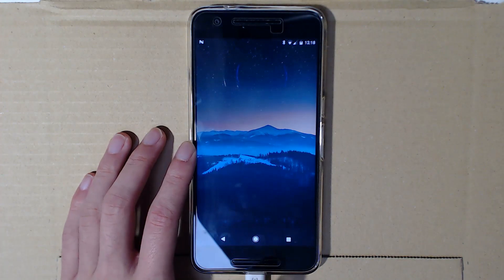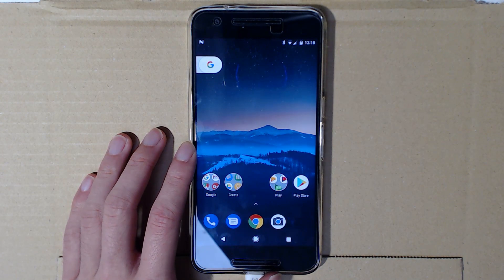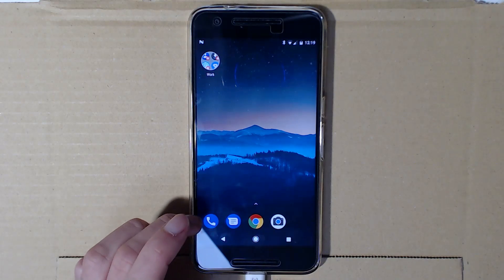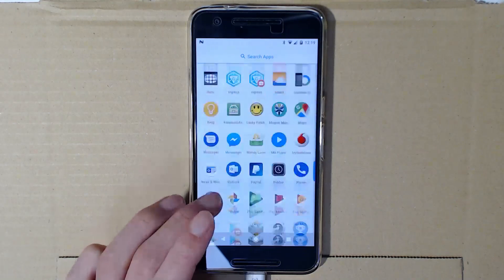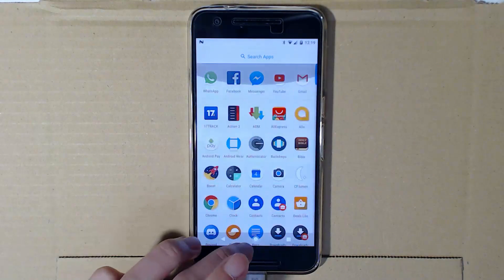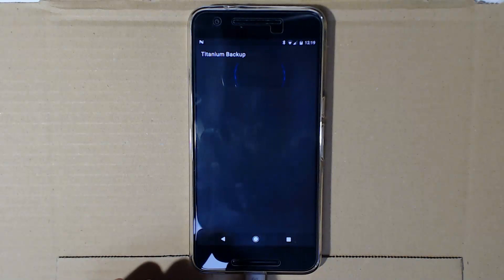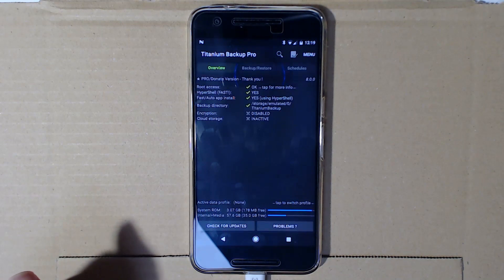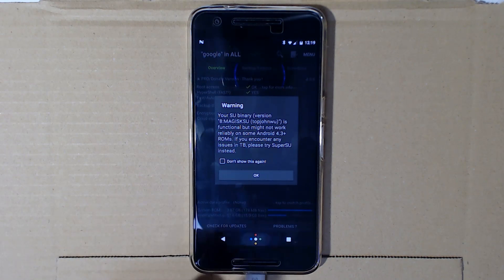The Pixel launcher is there once you flash the Pixel mod — all icons are present. Let's try a root app like Titanium Backup to confirm root is working, and it works as usual.